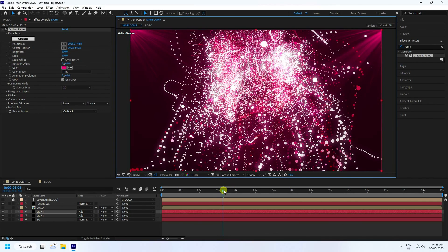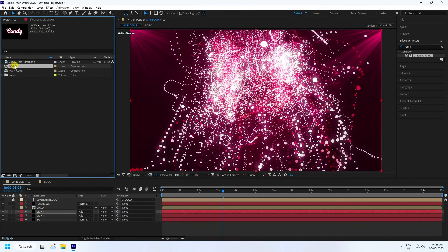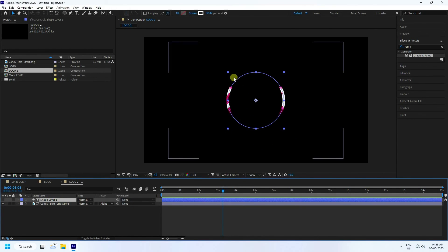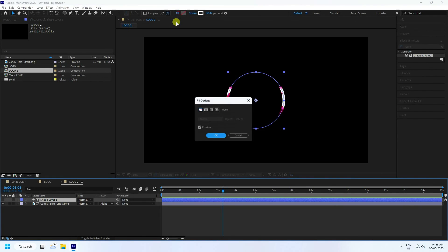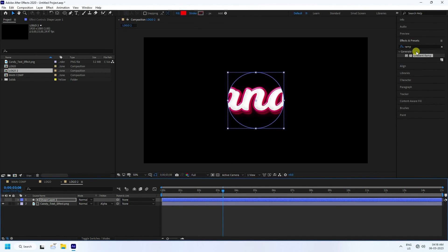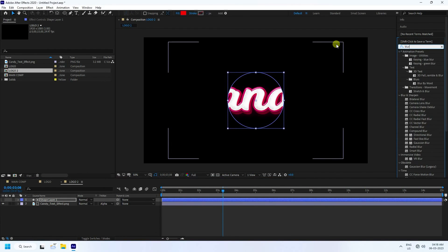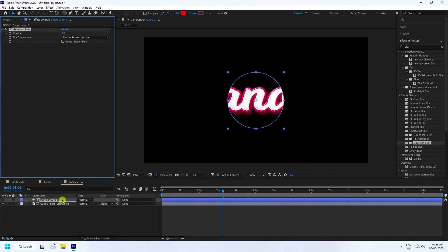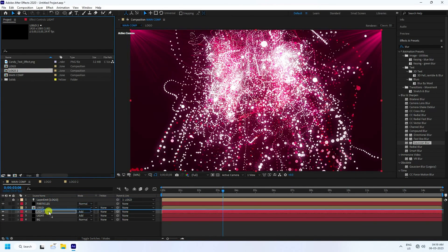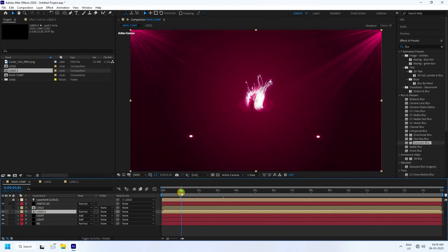The particle animation is finished. Go to the project and duplicate the logo with Ctrl+D to create 'Logo 2'. Double-click it, change the shape Fill to solid color and set Stroke to None. Apply Gaussian Blur at 50. Drag Logo 2 into Main Comp at around 1 second, shifting the layer.